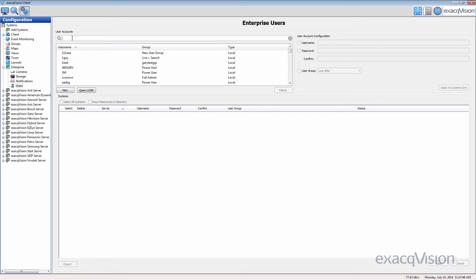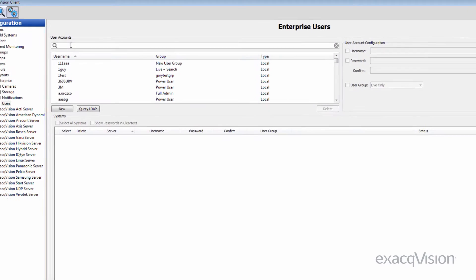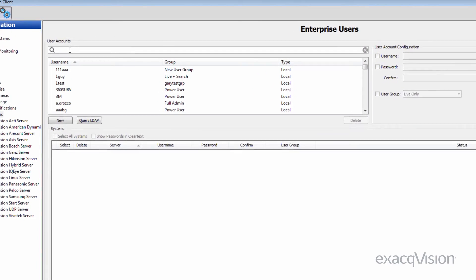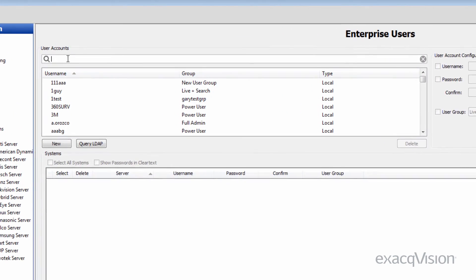If a user already has access to some of the servers shown, you can push their credentials to any additional Enterprise servers if desired.